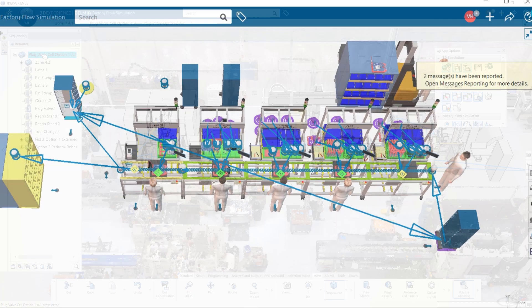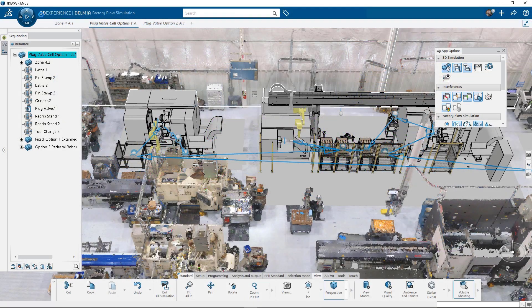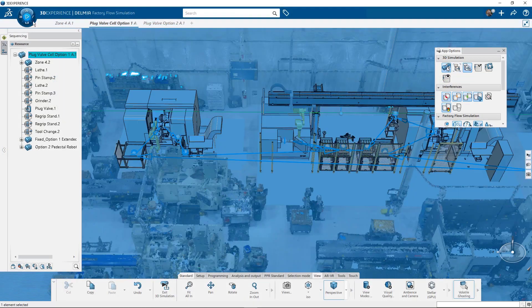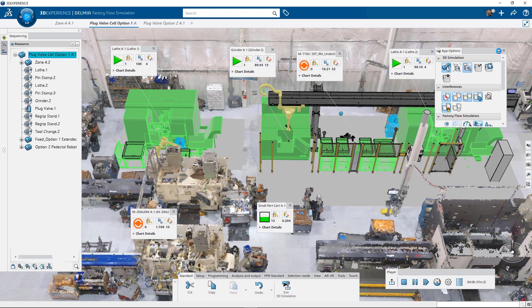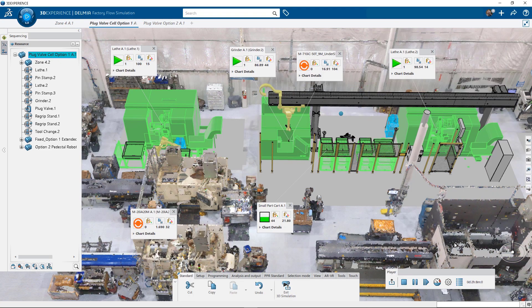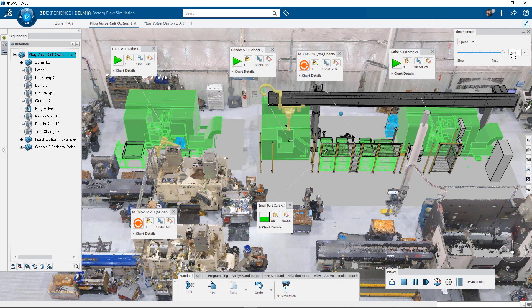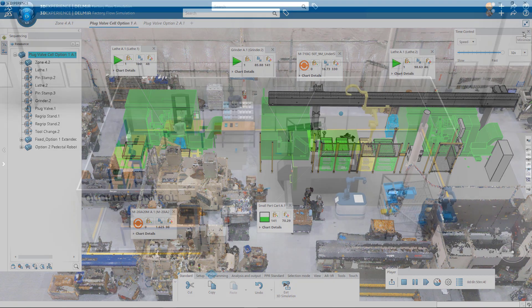All layouts, analytics, and results are done in 3D right inside the 3D experience window. Not only does this make Factory Simulation reliable, it also allows for collaboration across your entire organization.